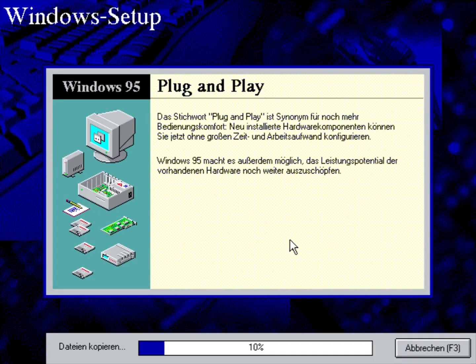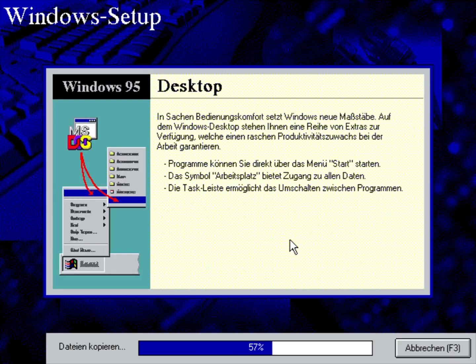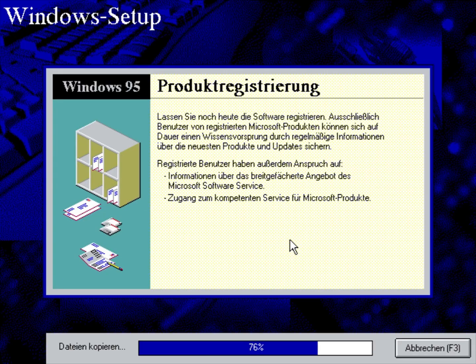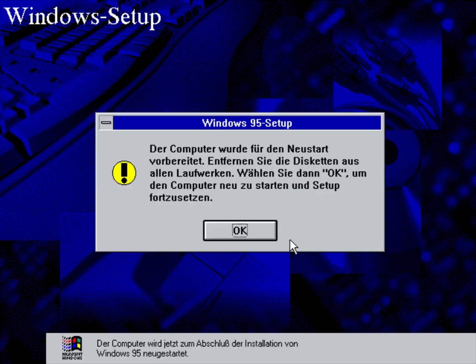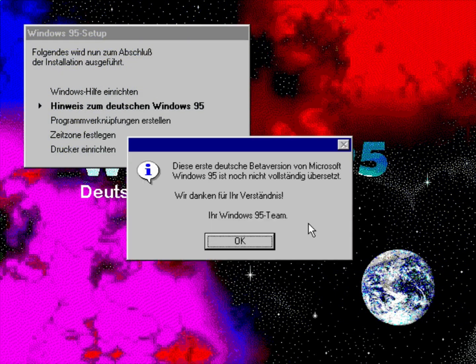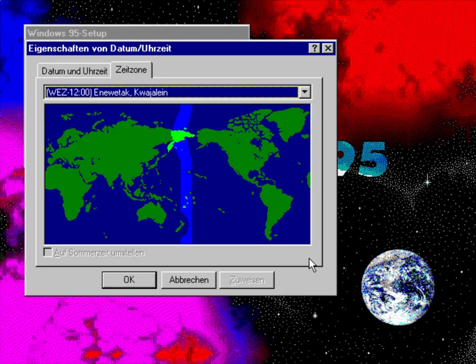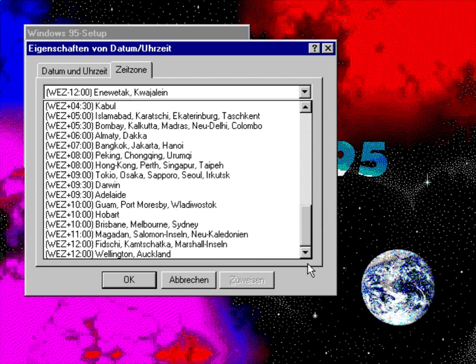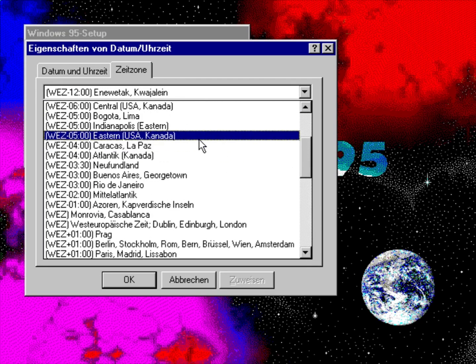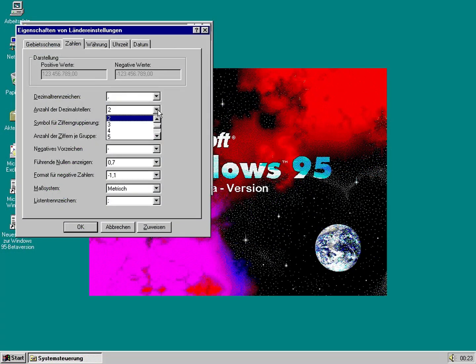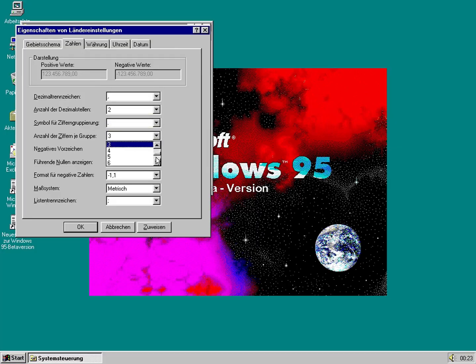Build 222 of Windows 95, part of Beta 2, introduced several changes and new features compared to Build 216. One notable update is the availability of the operating system in multiple languages, including Dutch, French, German, Italian, Spanish, and Swedish. This build features partial localization of the user interface, with some elements not fully translated across all languages. Additionally, the German variant includes unique branding and a distinct setup BMP background image. Build 222 also incorporates the metric system for certain measurements, such as floppy drive sizes in some language variants.